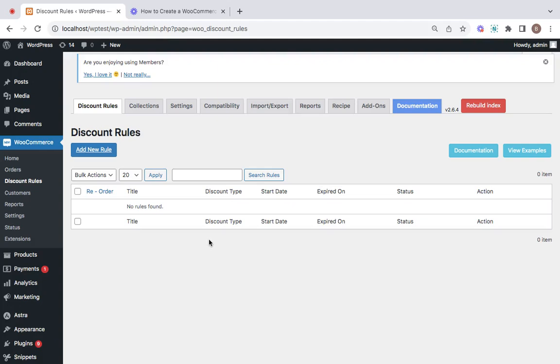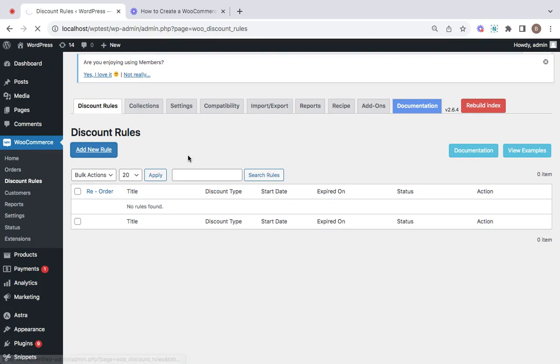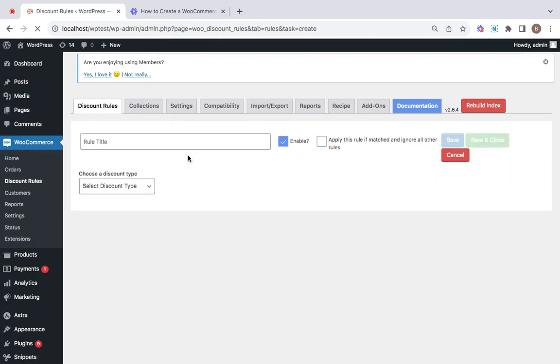This page allows you to start creating your own new rules by clicking on the add new rule button. Once you click on this button, you'll be directed to this page where you can start creating your own rules.